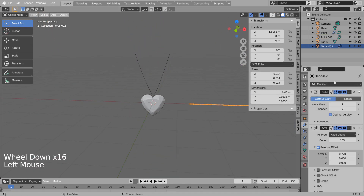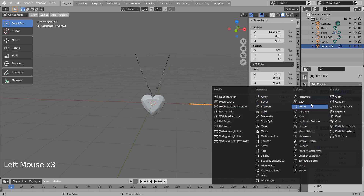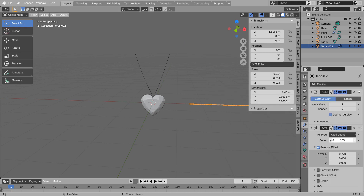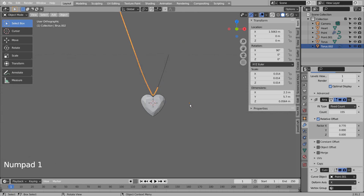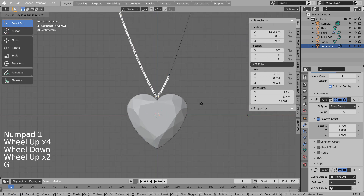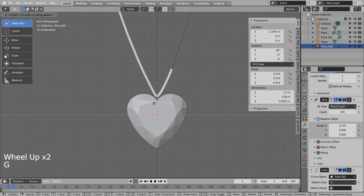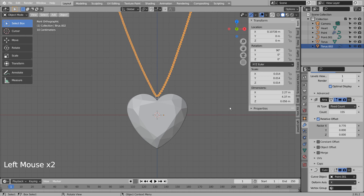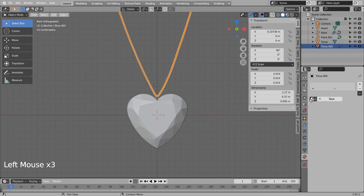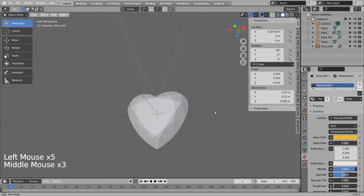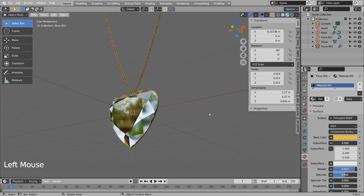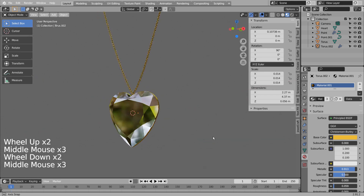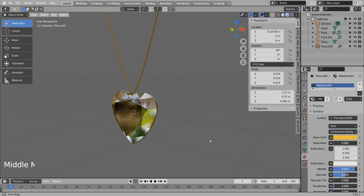On the arrayed chain mesh, please add the Curve modifier. G and X to move on the X axis. Let's apply the modifiers, select all the meshes, and Control J to join them.